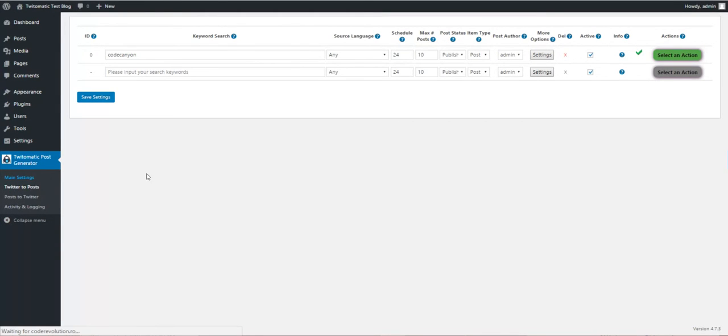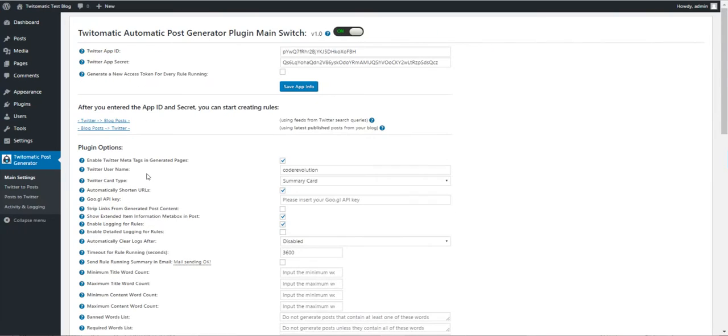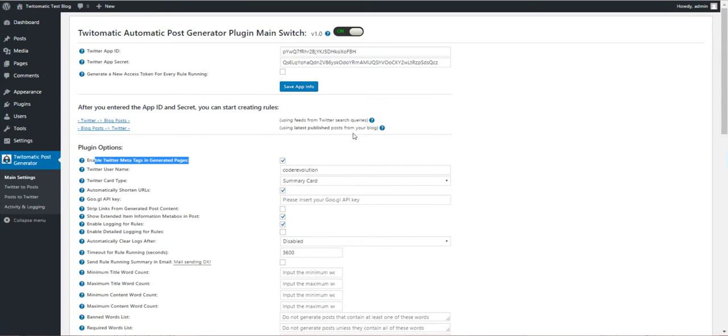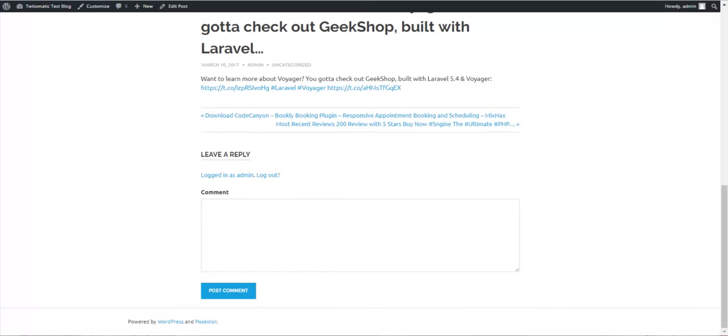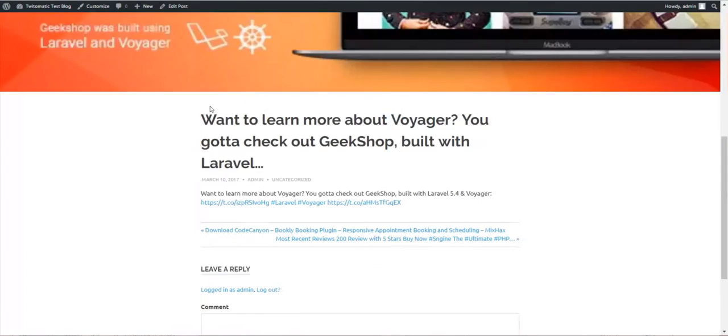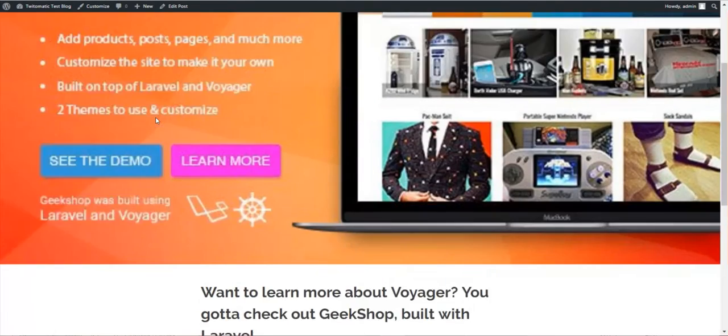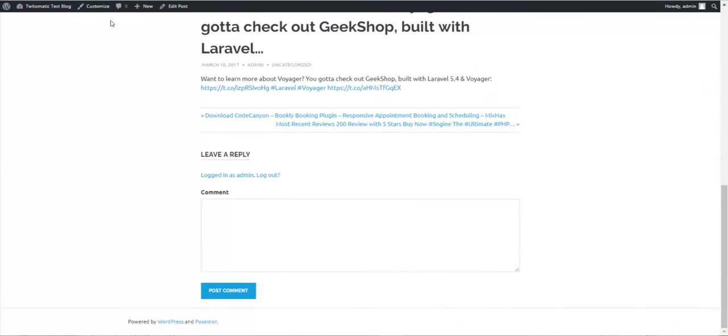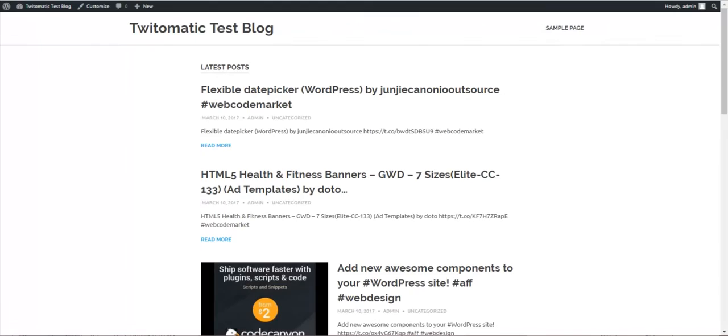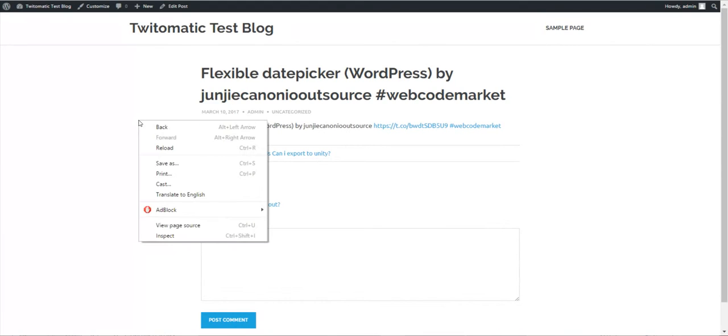Now let's go back to plugin settings. You can enable Twitter tags in pages. If we go to a generated page like this and view page source.